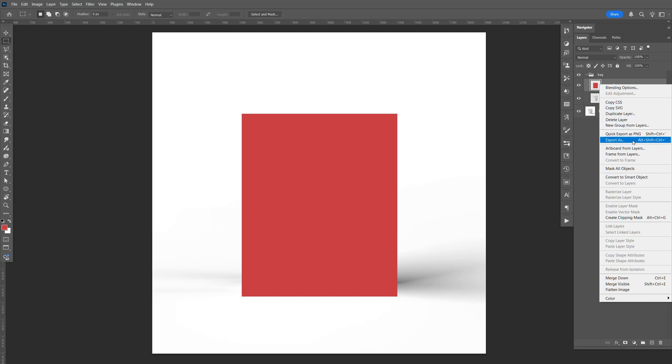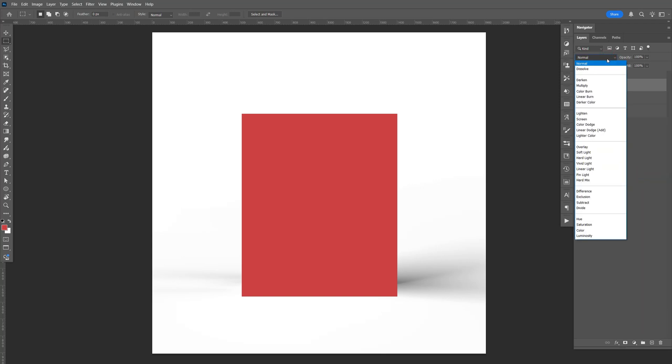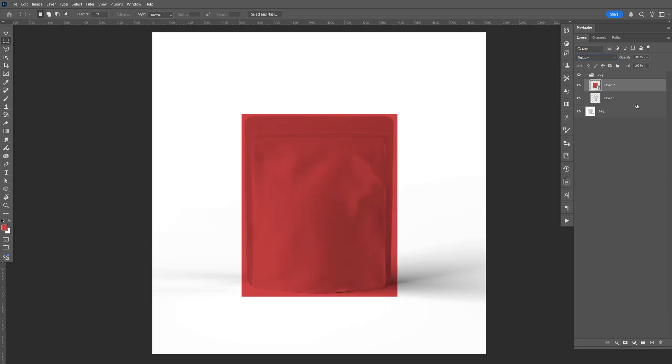Right-click, convert to a smart object. And let's change the blend mode to multiply so we can see it.